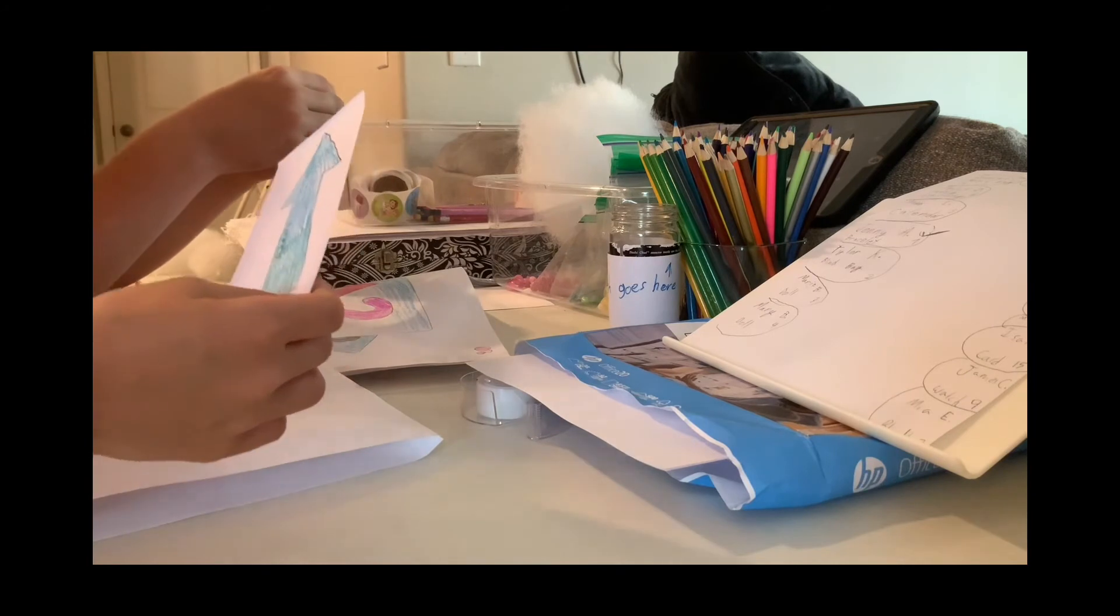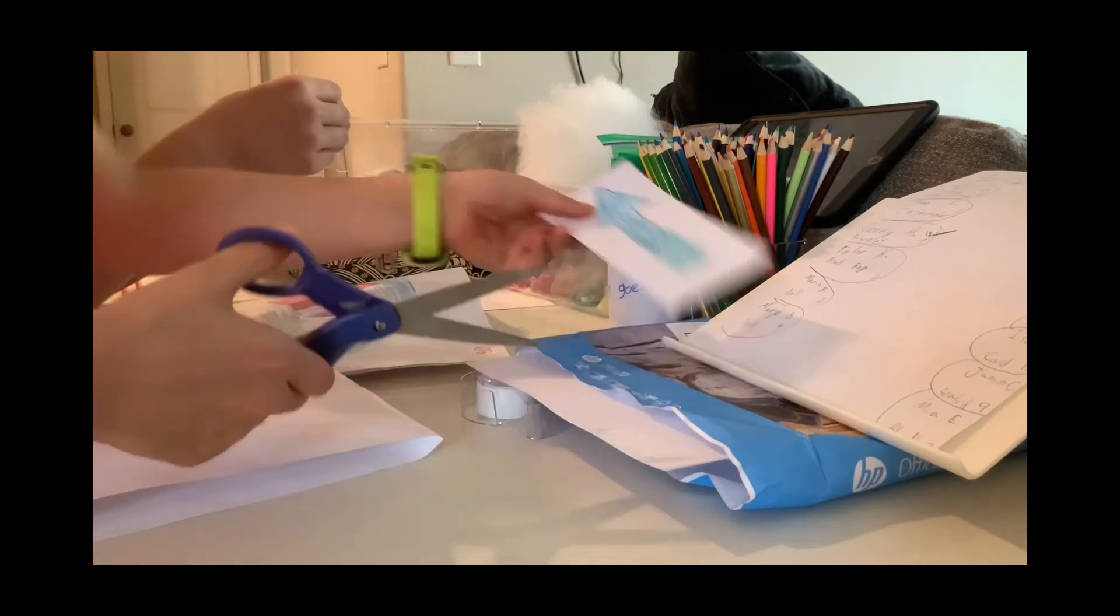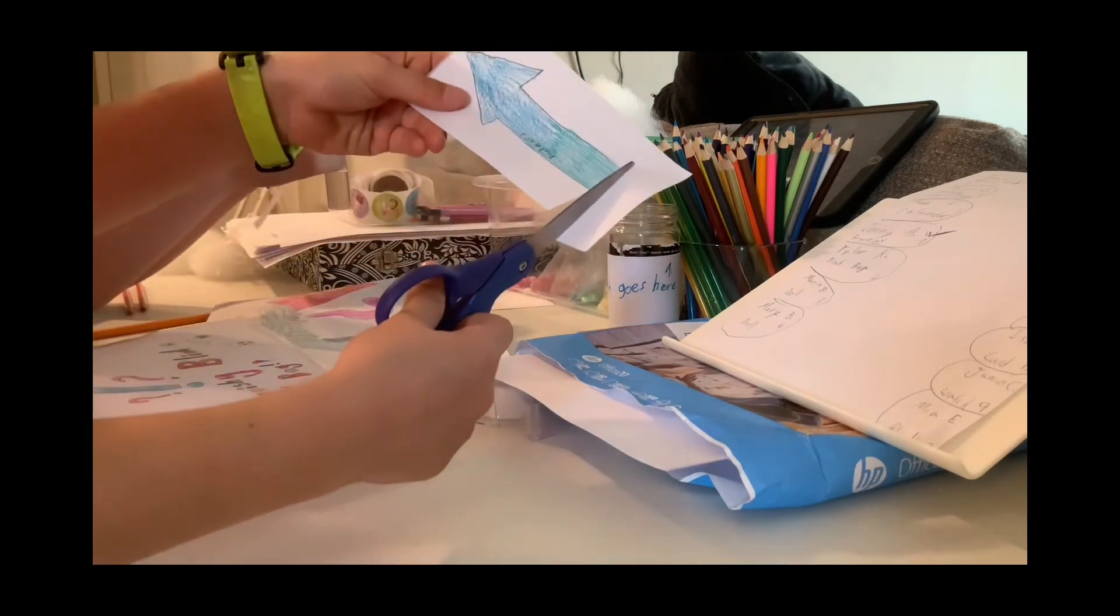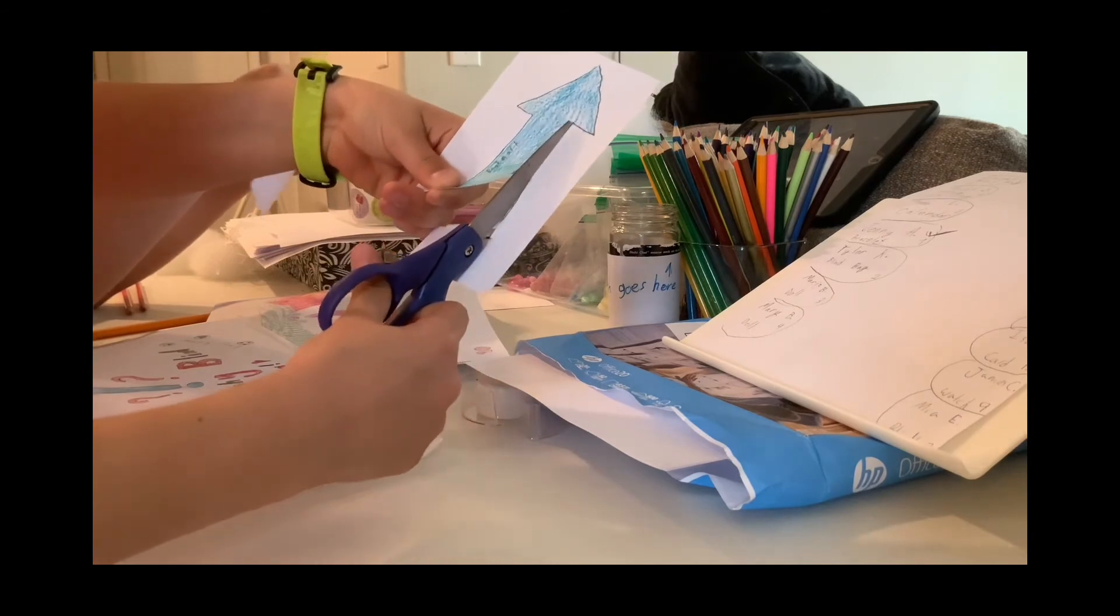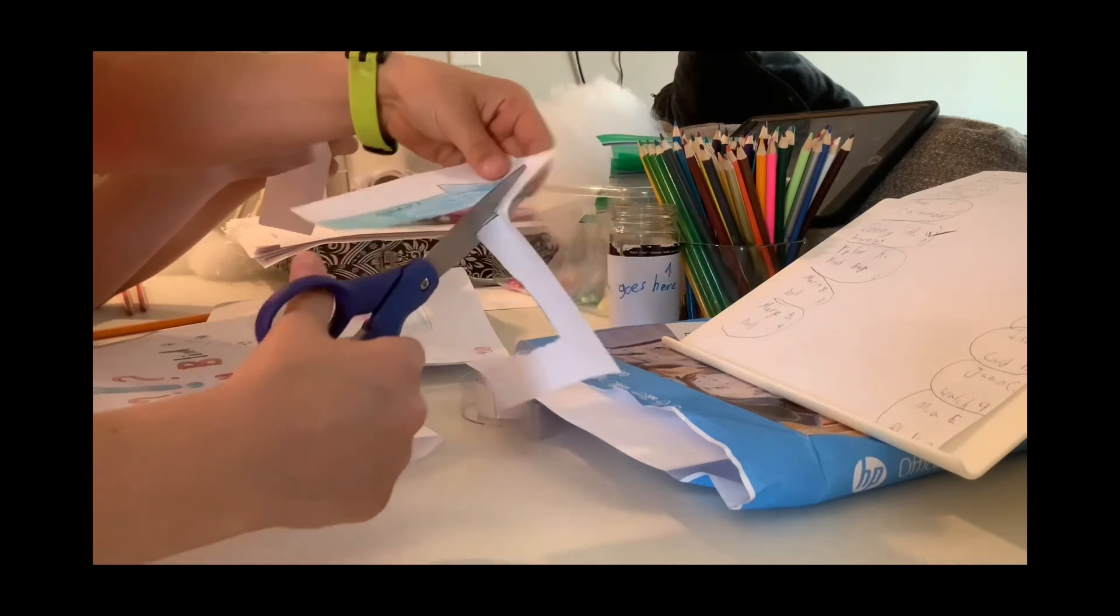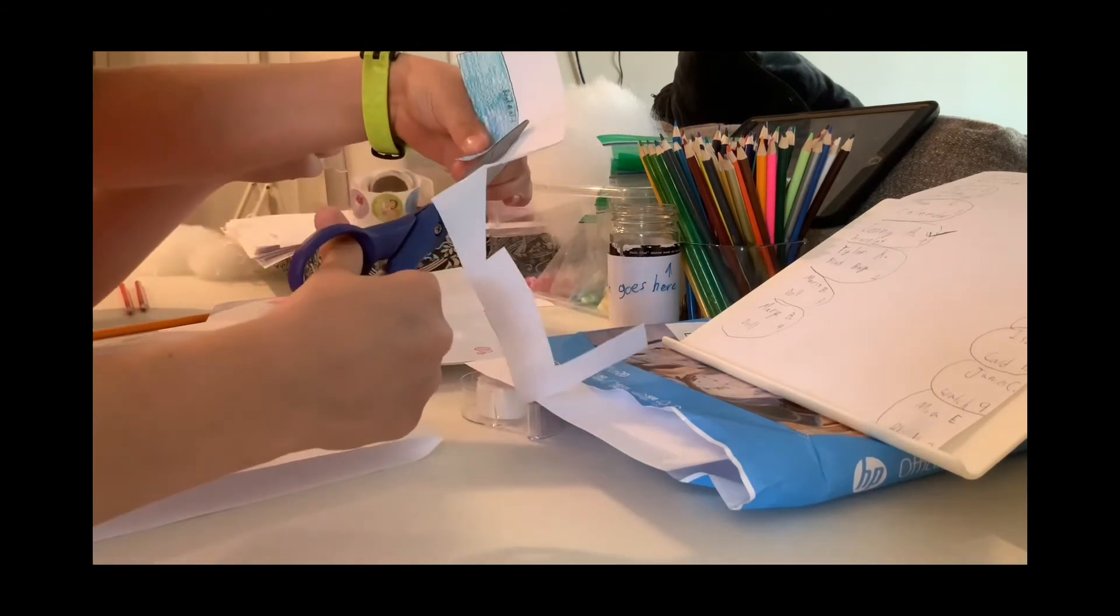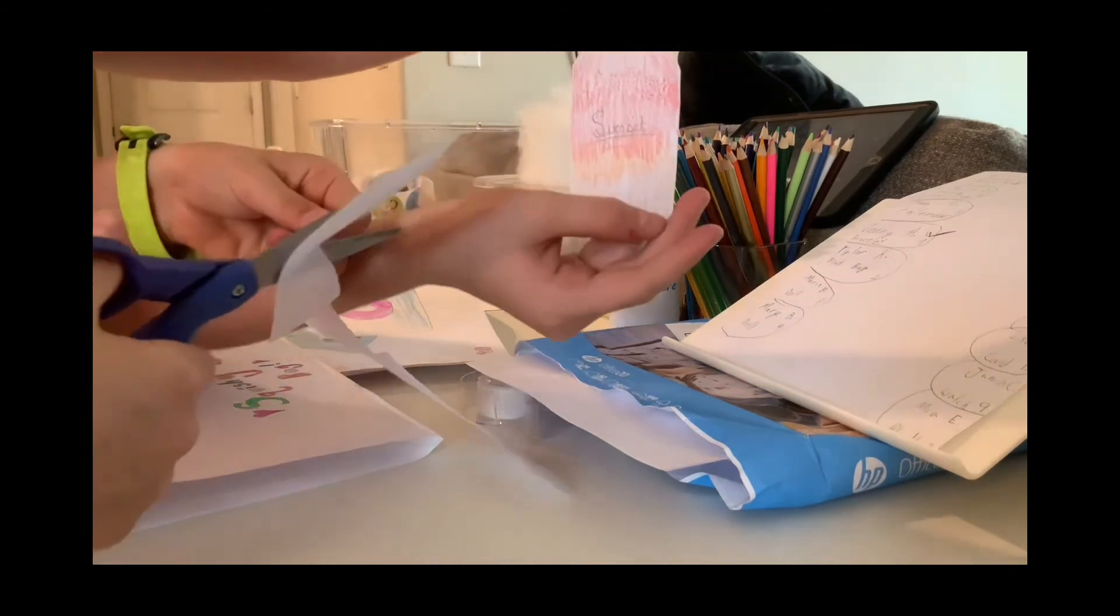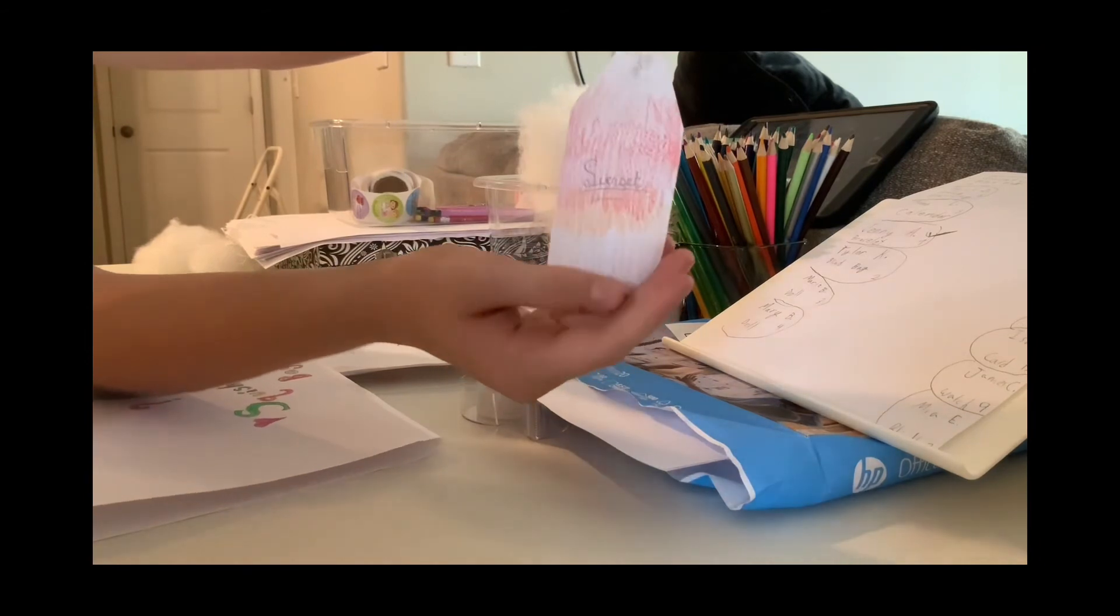Then you take your scissors and cut it out. You can color one side or both sides. I'm going to color both sides. And here's my bookmark.